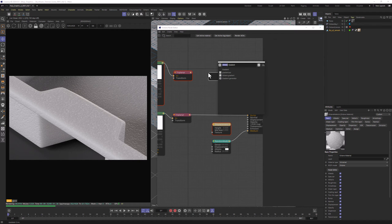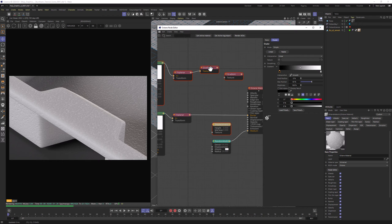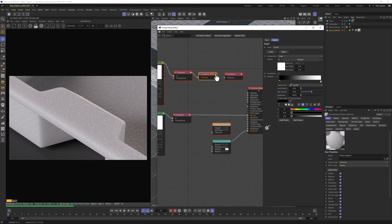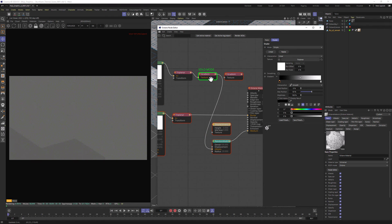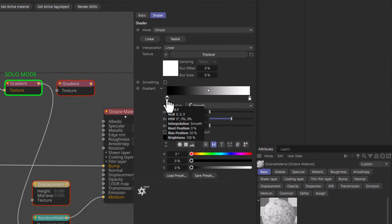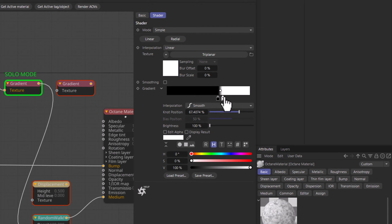Now let's add two Octane gradients. Connect the Triplanar to first gradient and that gradient to Albedo. Let's Solo node the gradient here. We need to clamp the values in this gradient to get the look of those black dots. We're going to do it just like that.